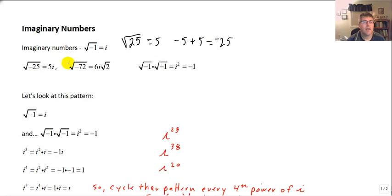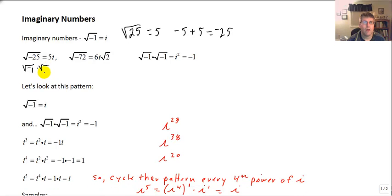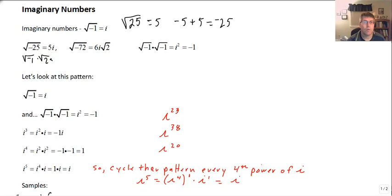Mathematicians came up with the concept of the imaginary number. The imaginary number is the square root of negative 1, and we call that i. So now we can take the square root of negative 25 using our product rule — that's the square root of negative 1 times the square root of 25. The square root of negative 1 is i, and the square root of 25 is 5, so our result is 5i.